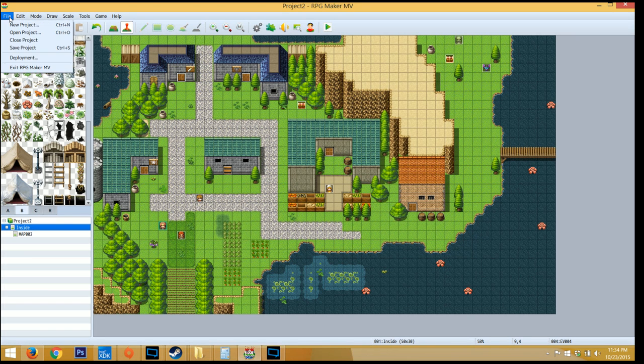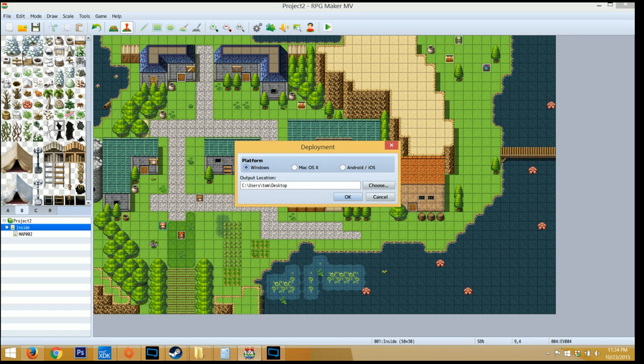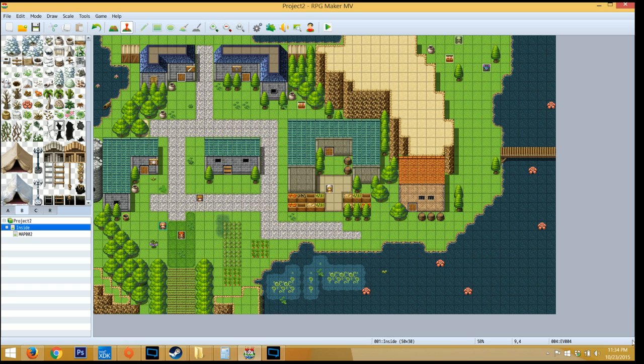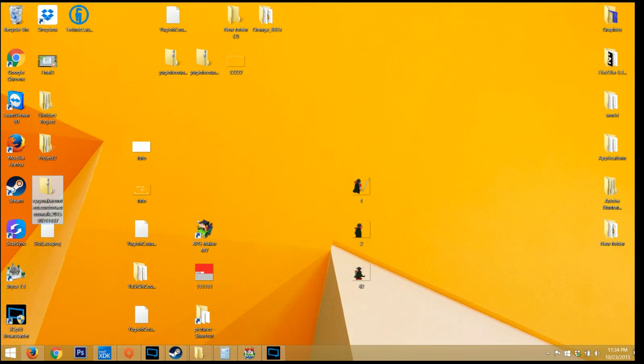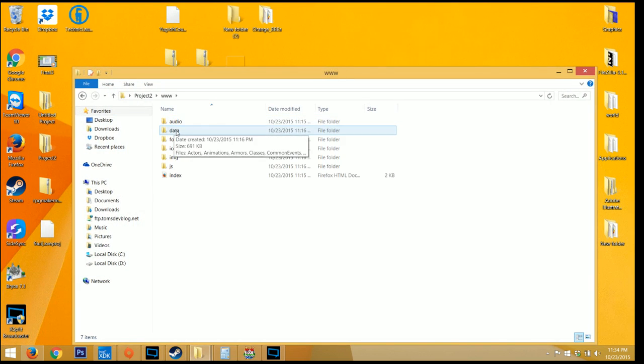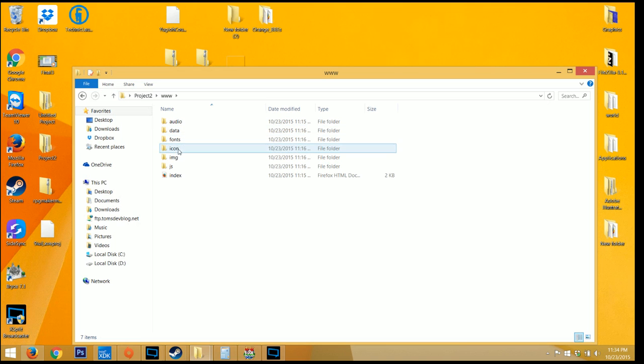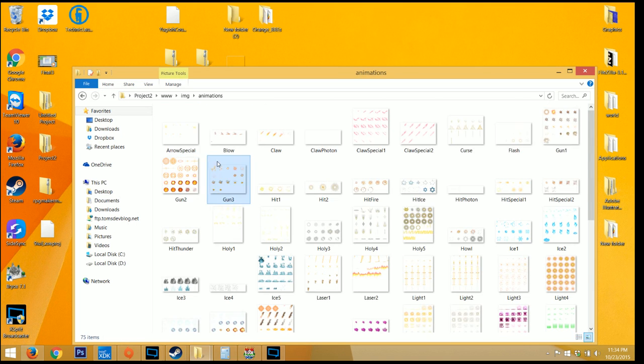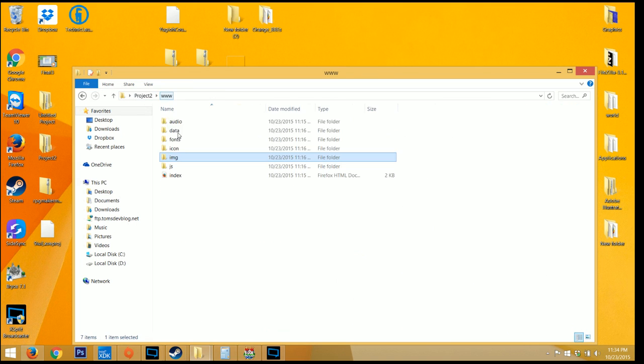You want to then compile your game by clicking on File, Deploy, Android/iOS and then actually deploying this to wherever your location is. Now don't forget as I said in my previous videos, you want to optimize this a bit, so try to delete files that you don't need. In my project, I had a lot of animations that I didn't need and there was a lot of music that I didn't use either. I just deleted those.